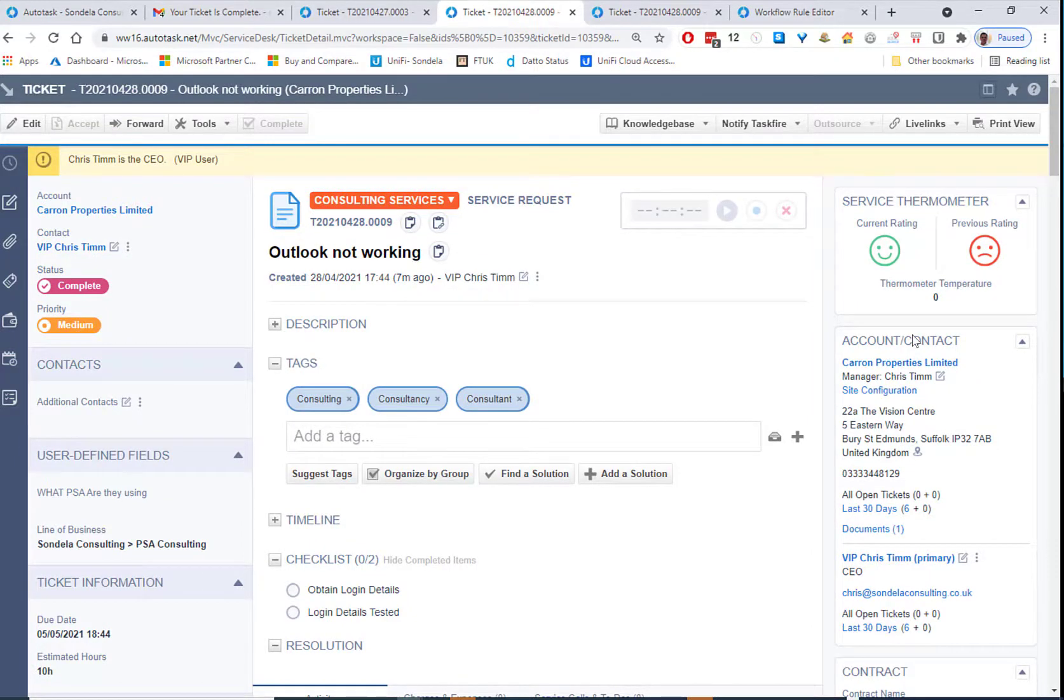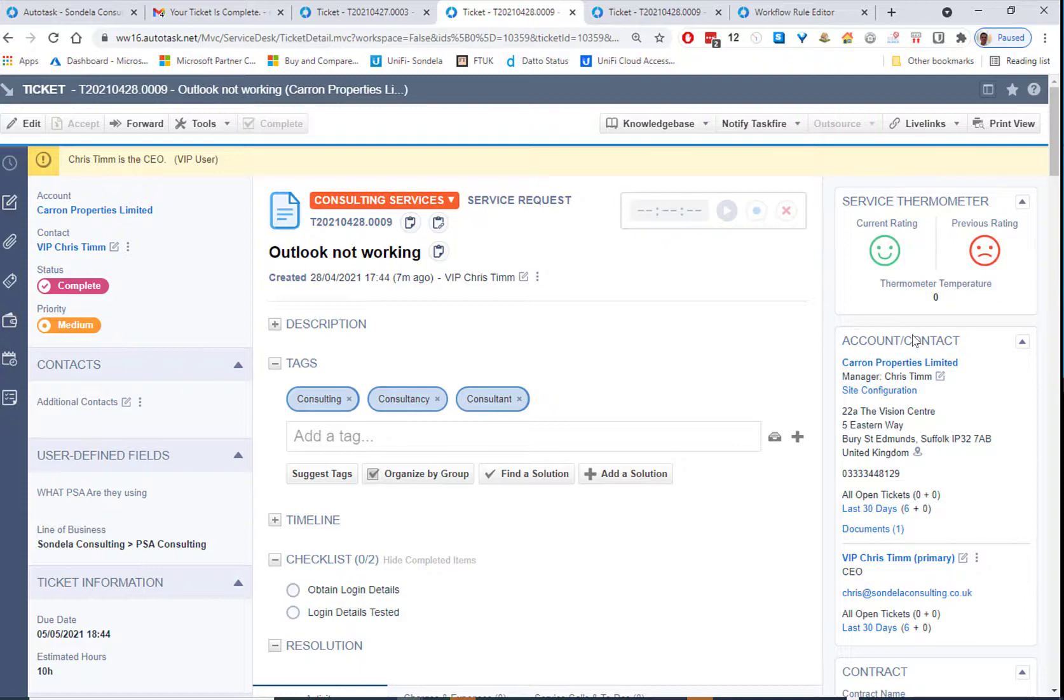And that is it. It really, really is as simple as that to have your customer satisfaction surveys entered onto every single closed ticket notification. So hopefully you've enjoyed this video. Thank you for watching and I'll see you on the next video.